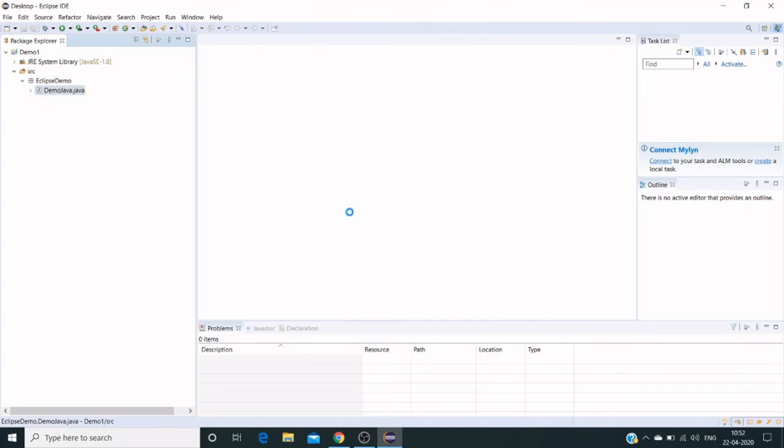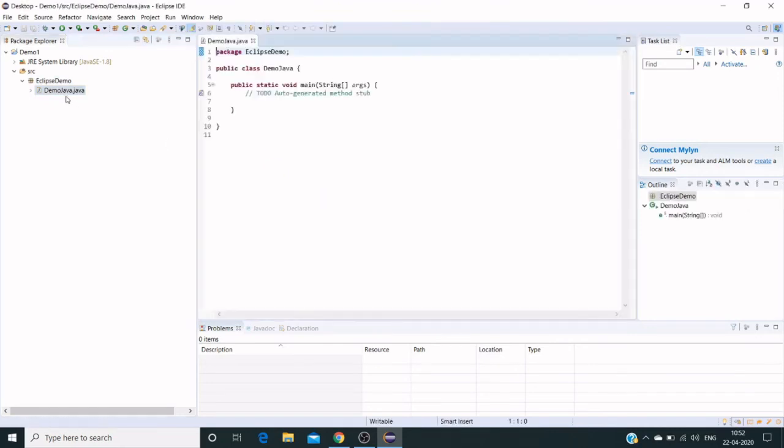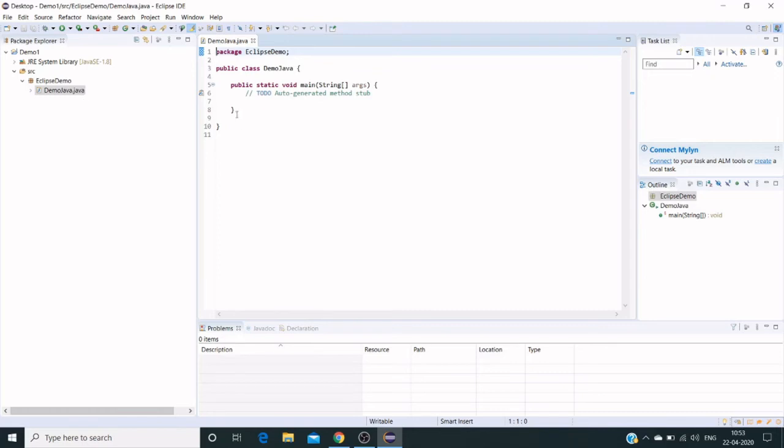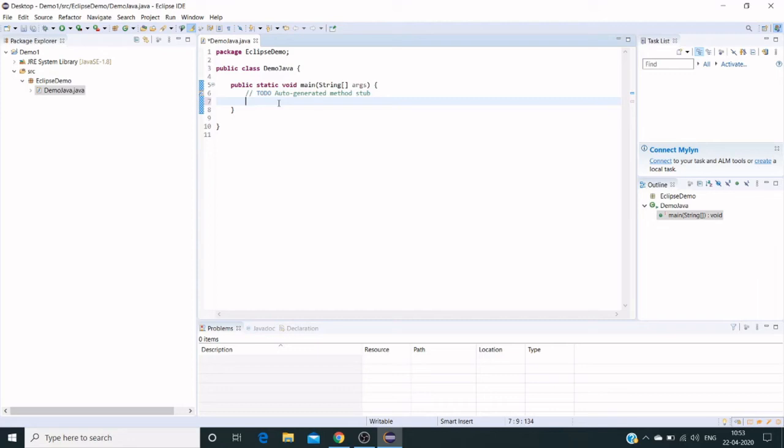Click on Finish and that will create a demo java.java file. It comes with the default public static void main, which we selected during creation of the Java file. Here we can write our code, conditions, and everything.